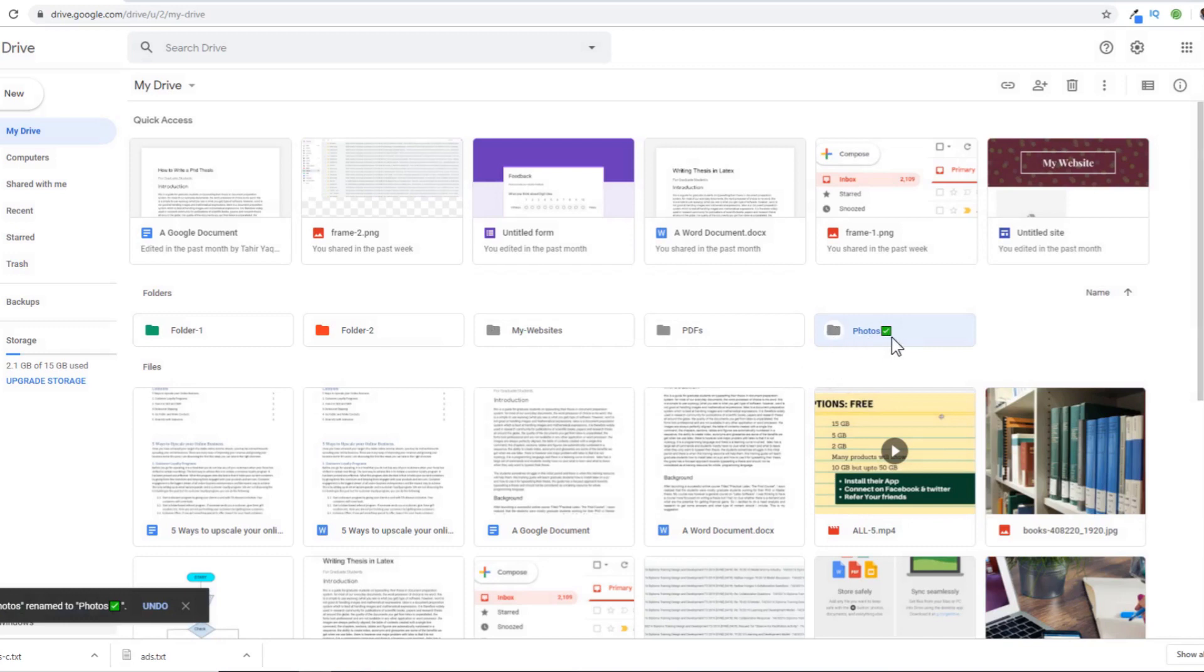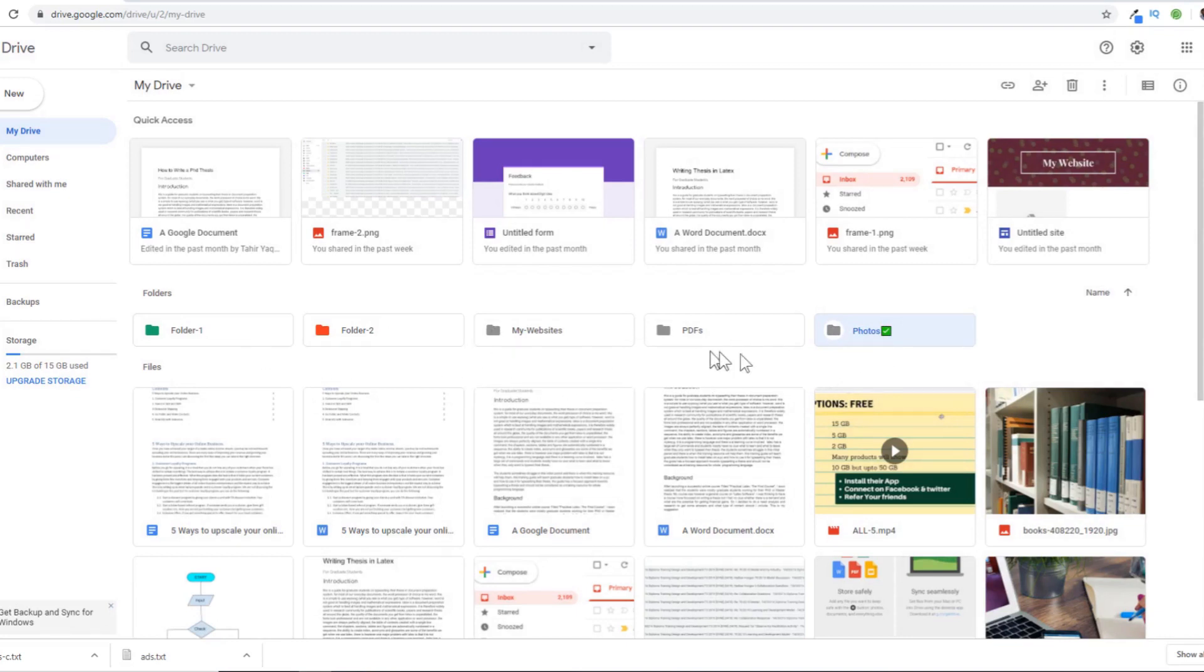So this is how you can add some flair to your Google Drive files by assigning them colors, emojis, or stars. I'll see you next time.